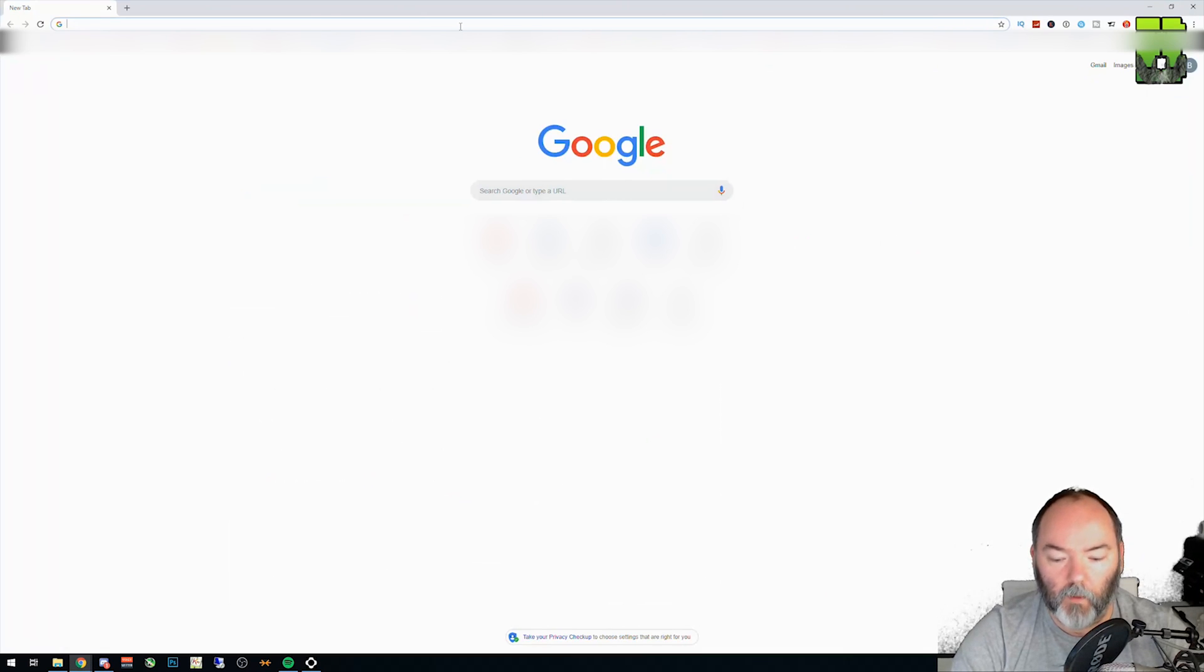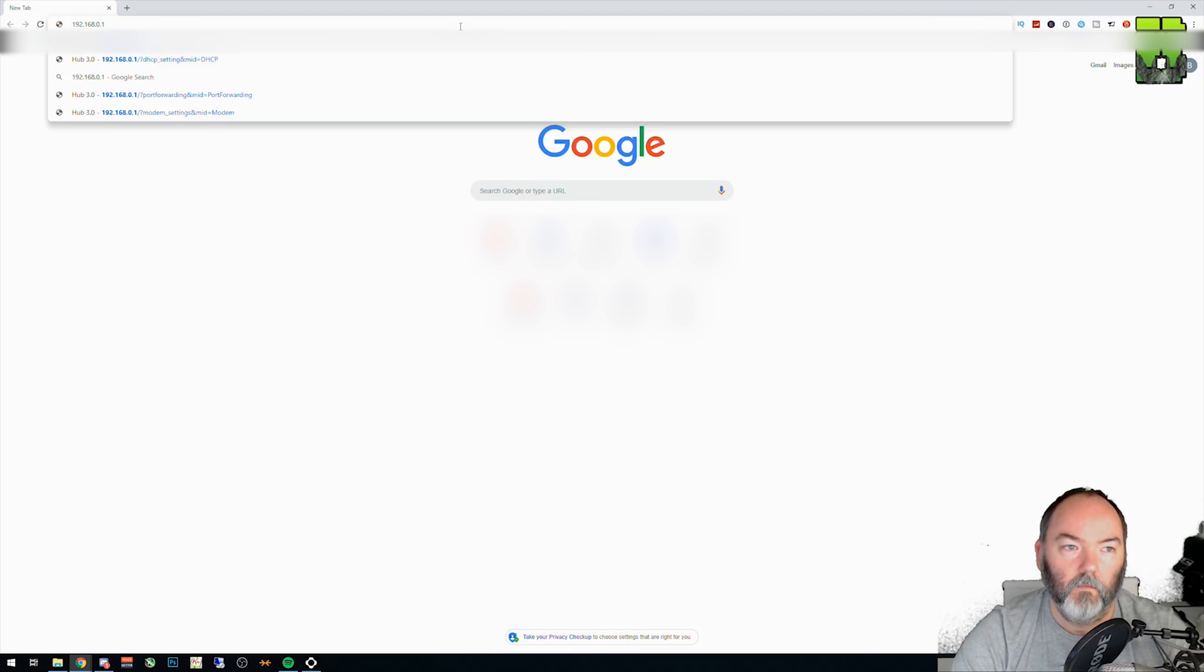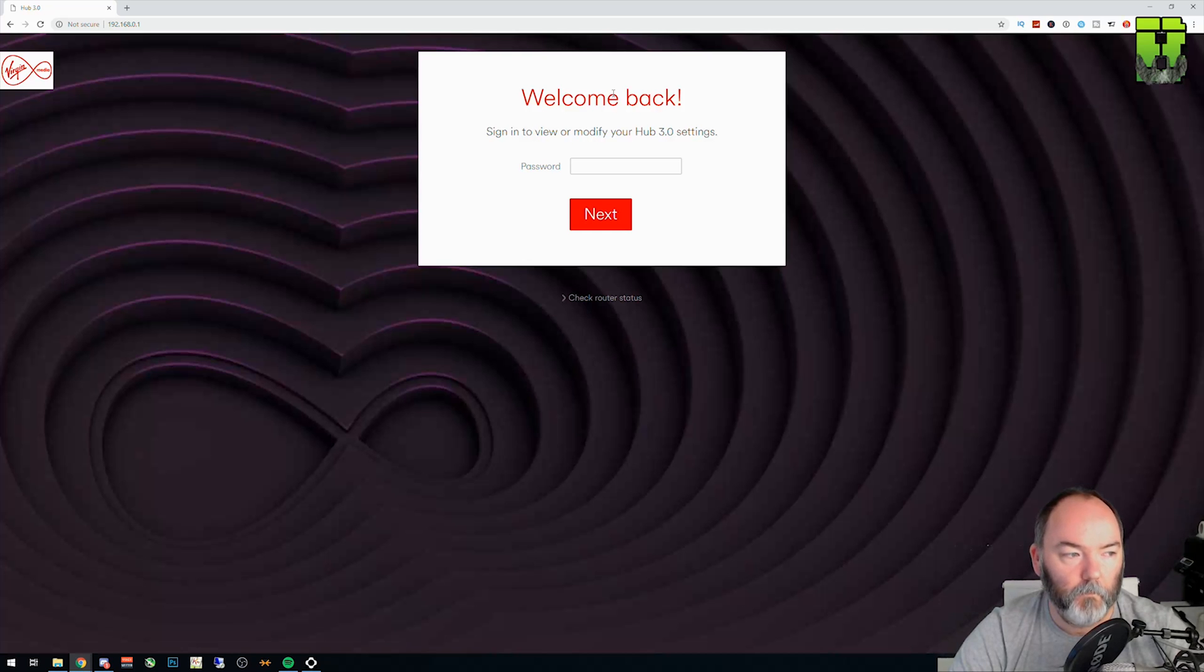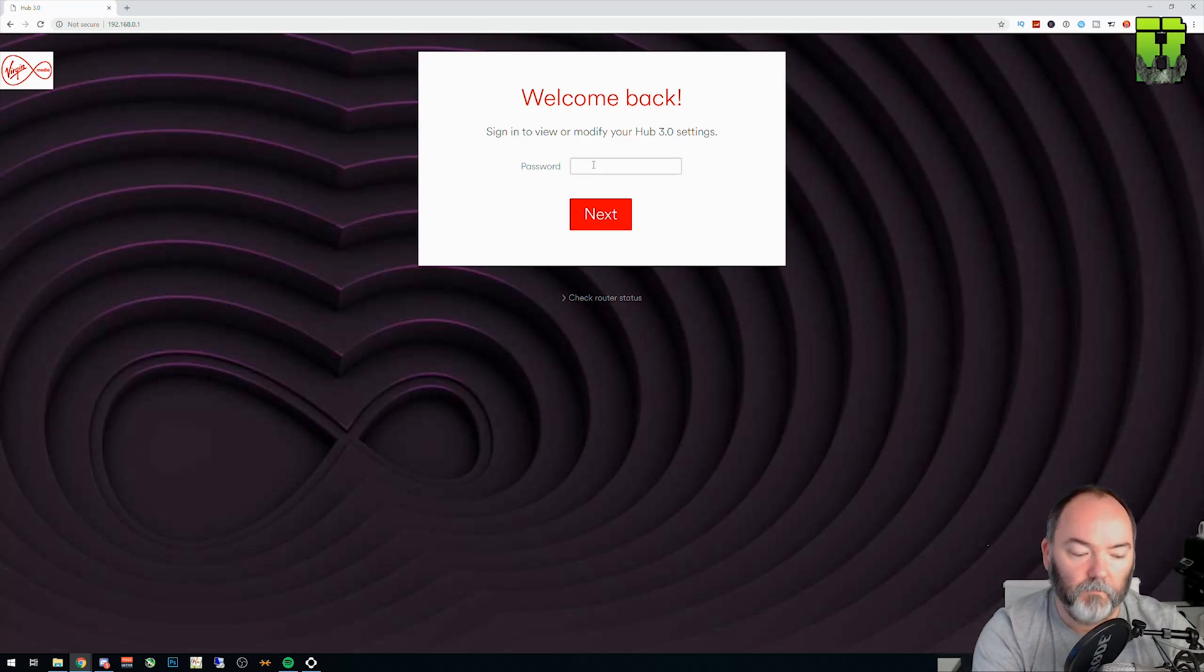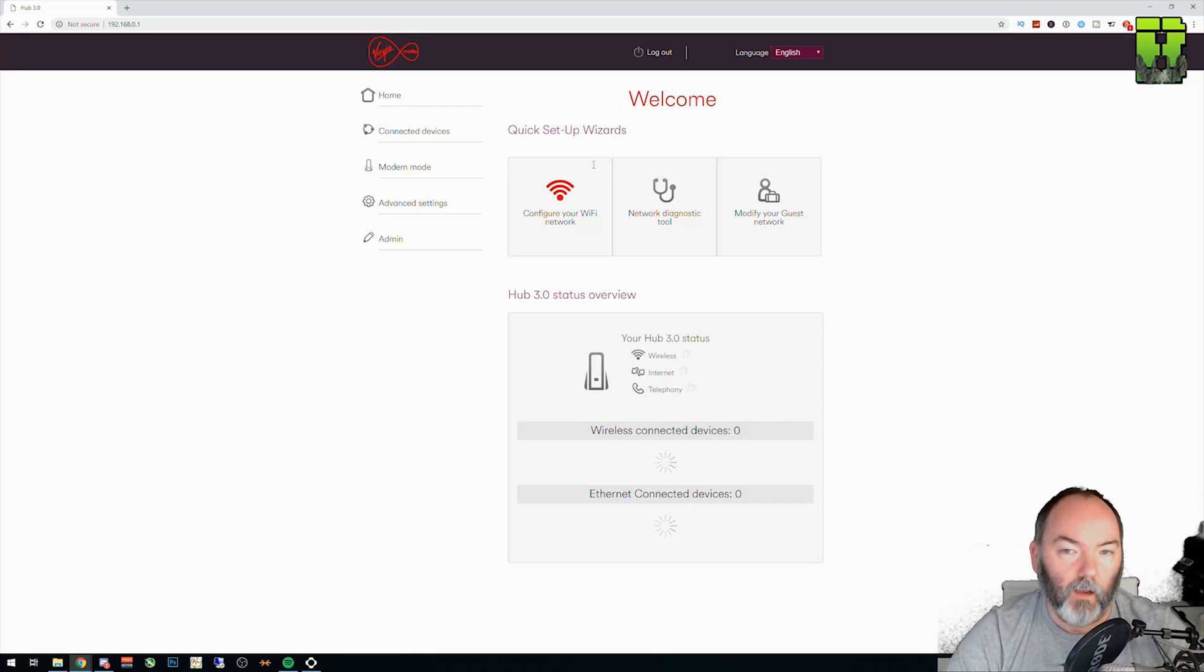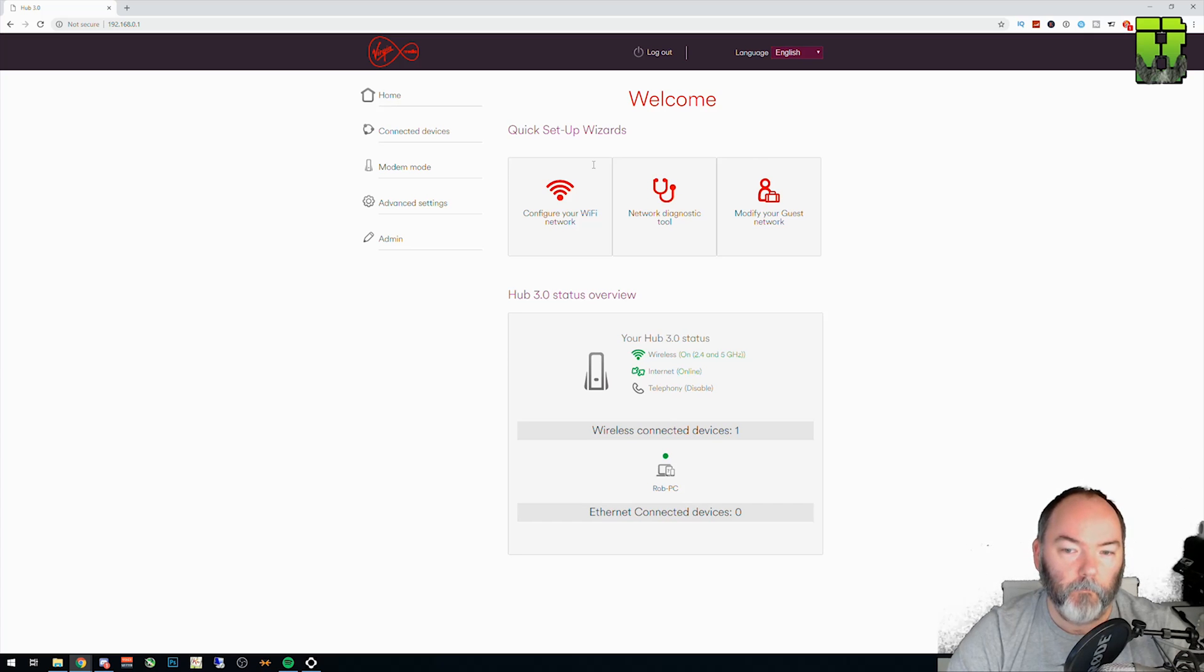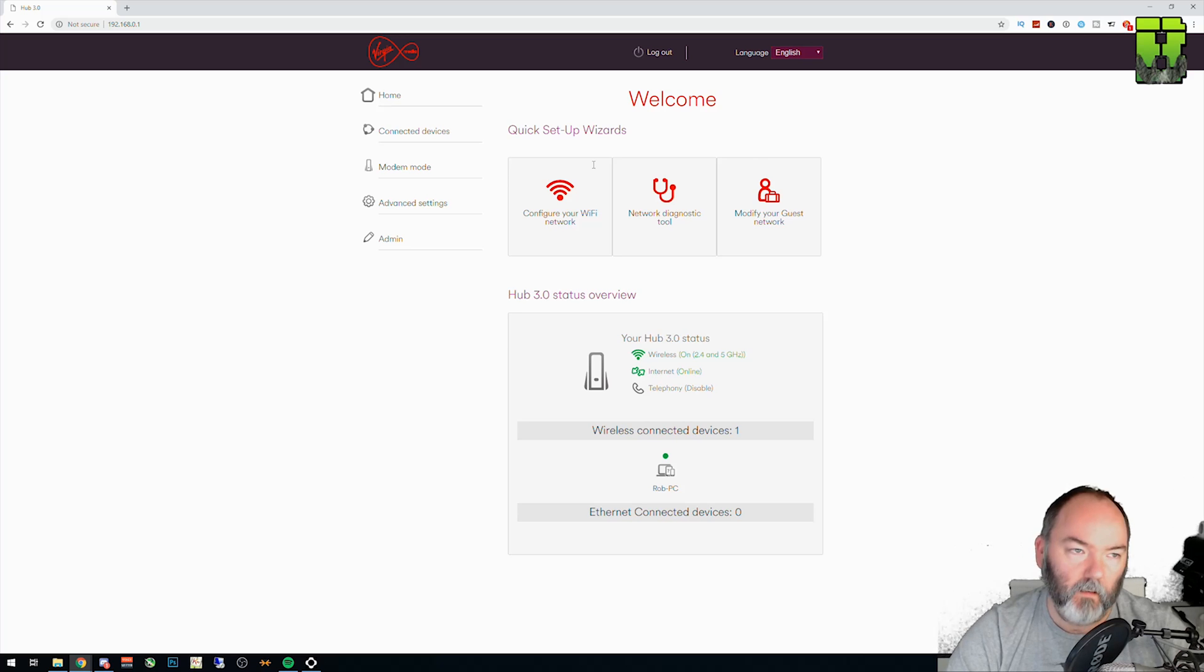If you type that IP address into any browser, you'll find it takes you to the Virgin homepage. What you're going to need to do here is log in with your password. If you don't have your password, you will find it on the base of the Virgin router, along with the SSID and your wireless network connection passwords as well.